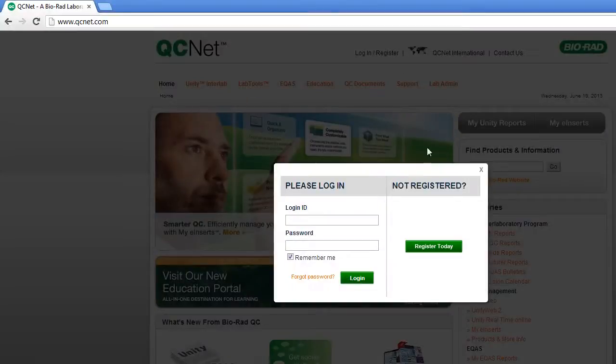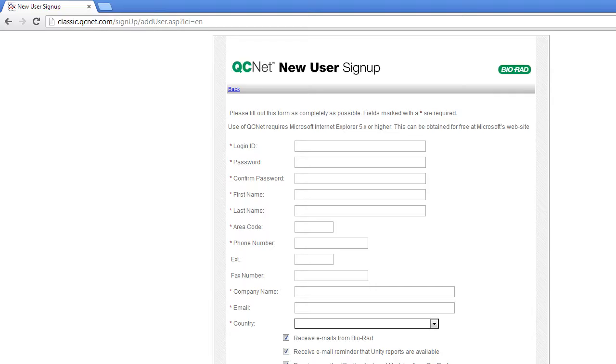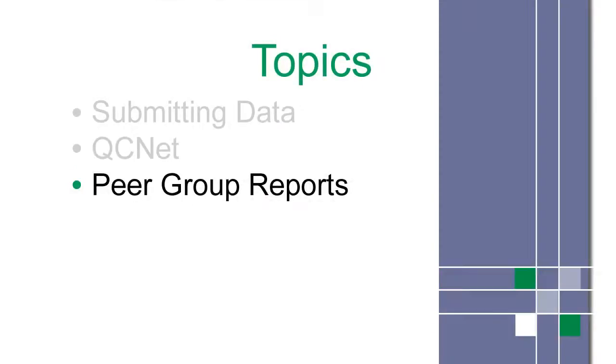New users must register. Completing this registration gives you access to QCNet. After purchasing the software, BioRad associates your primary user with a lab number. This allows them to assign access. Now that we are logged on, let's access peer group reports.